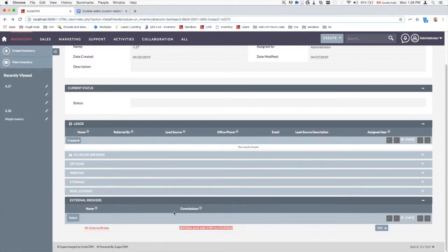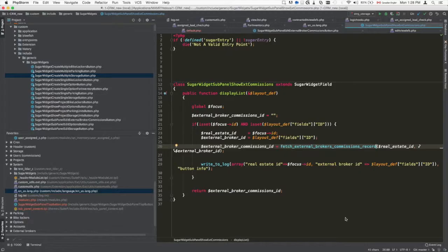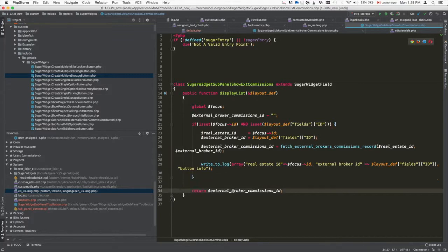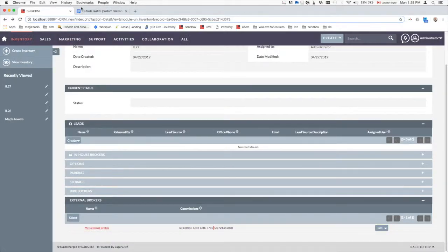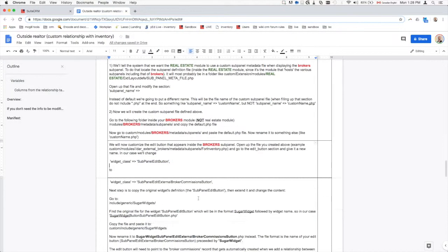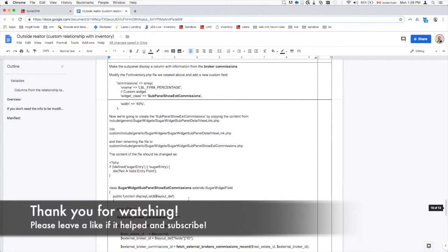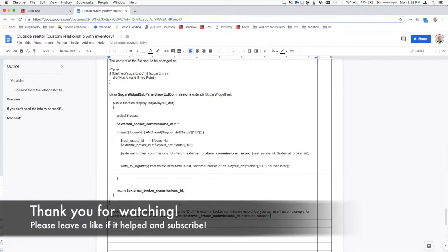Inside the custom show widget, the commission ID defaults to zero and then gets fetched from the database. In your own implementation, you'd fetch whichever fields you want to display — such as commission amount, price, or other data from your connector module. After a Quick Repair and Rebuild, the sub panel will include that new column. All the example code for these steps is included in the provided reference materials.